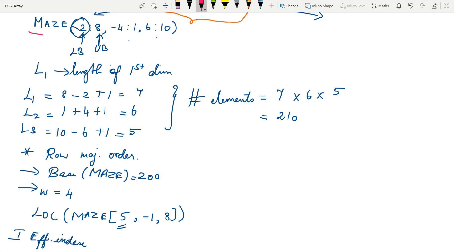So this is the example we are looking at. MAZE is a three-dimensional array, and every dimension has a lower bound and upper bound. The first dimension has lower bound 2 and upper bound 8. The second dimension has lower bound −4 and upper bound 1. The length of the first dimension l1 is 8 − 2 + 1 = 7. We likewise calculate l2 and l3. The total number of elements is 7 × 6 × 5 = 210.